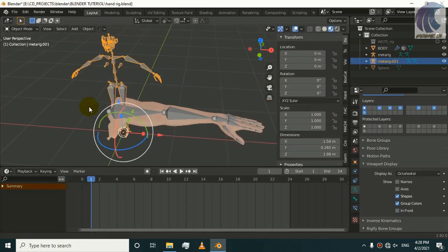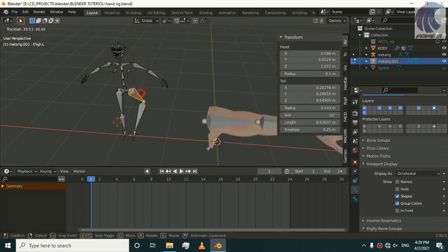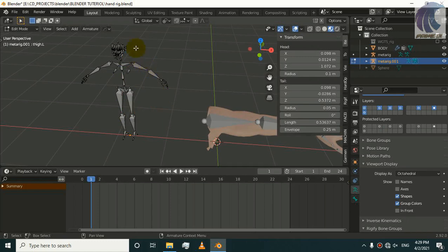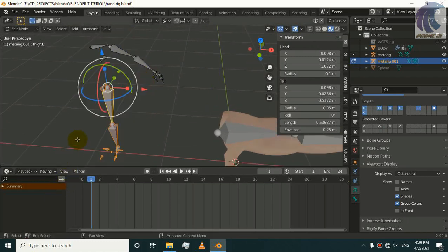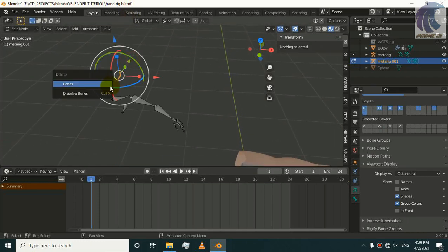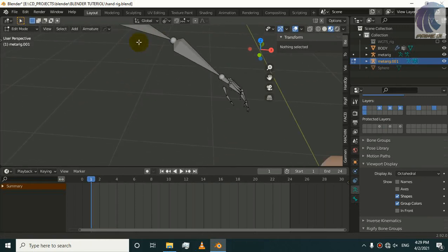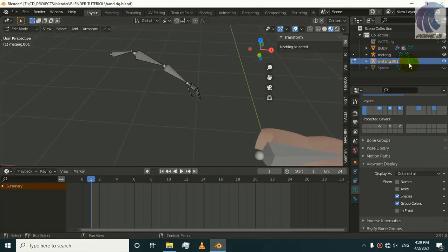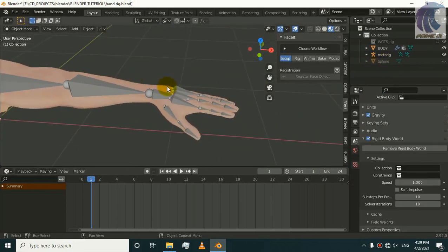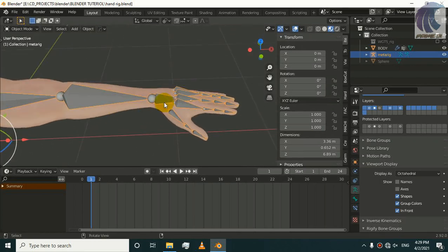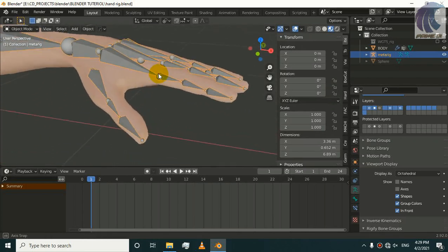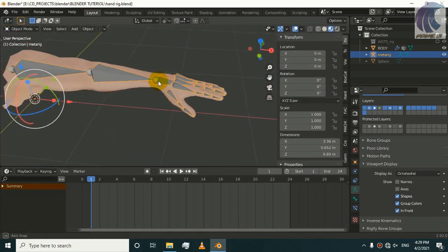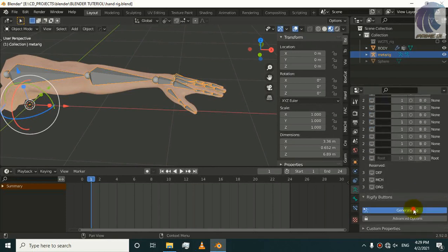You just delete all the other bones in edit mode and you will be left with hands. You can delete all the bones. I left with this metarig and then I just aligned these bones with my mesh. Now it is time to generate our Rigify rig.